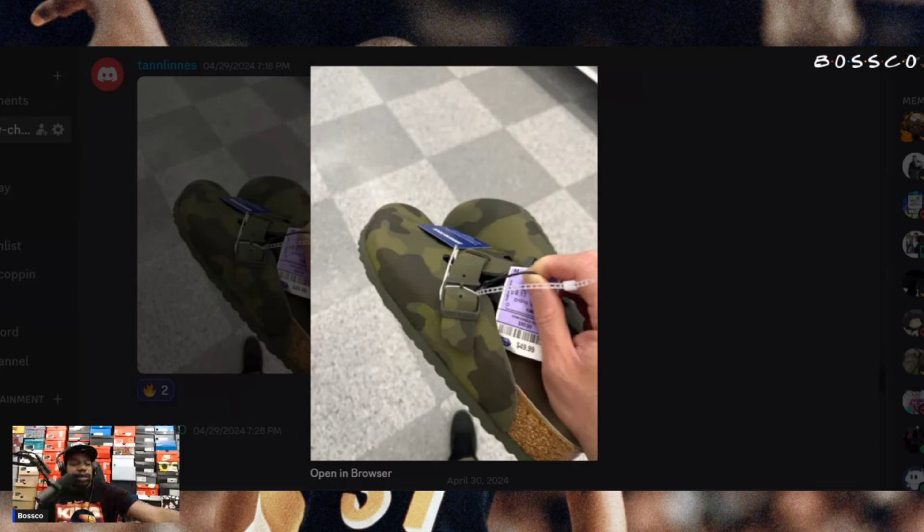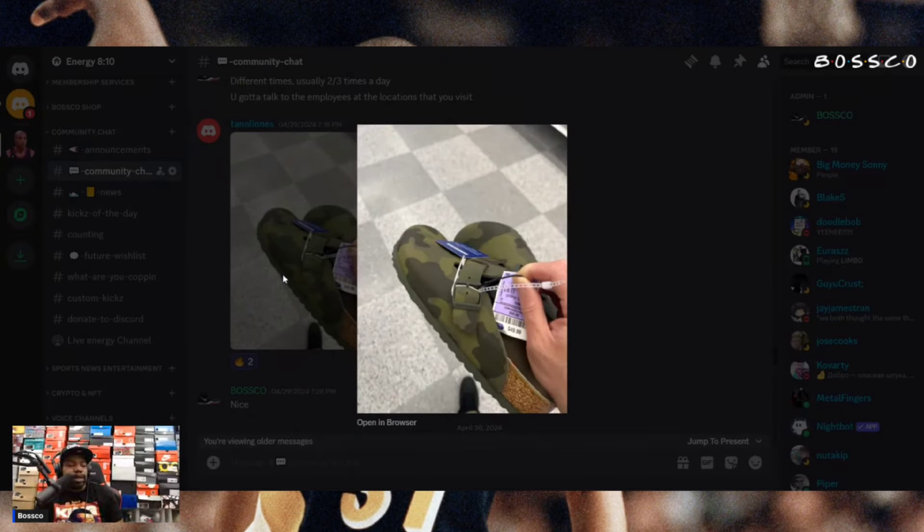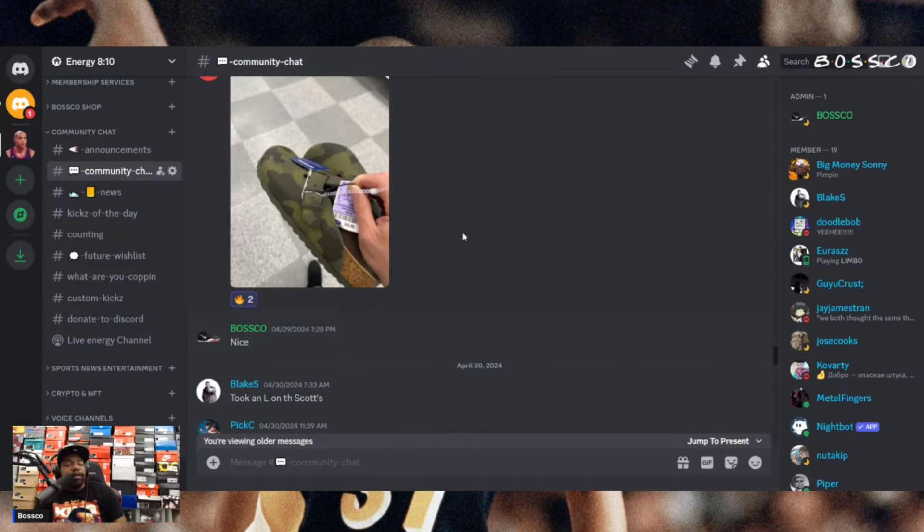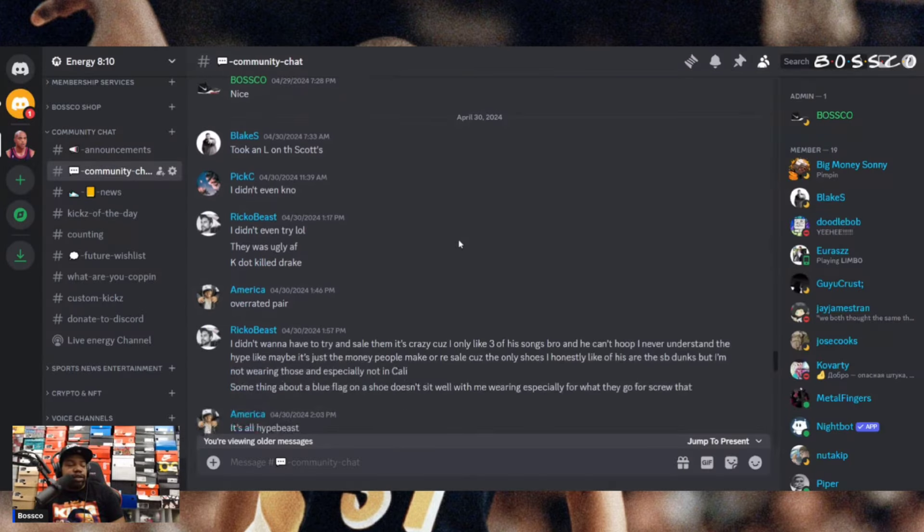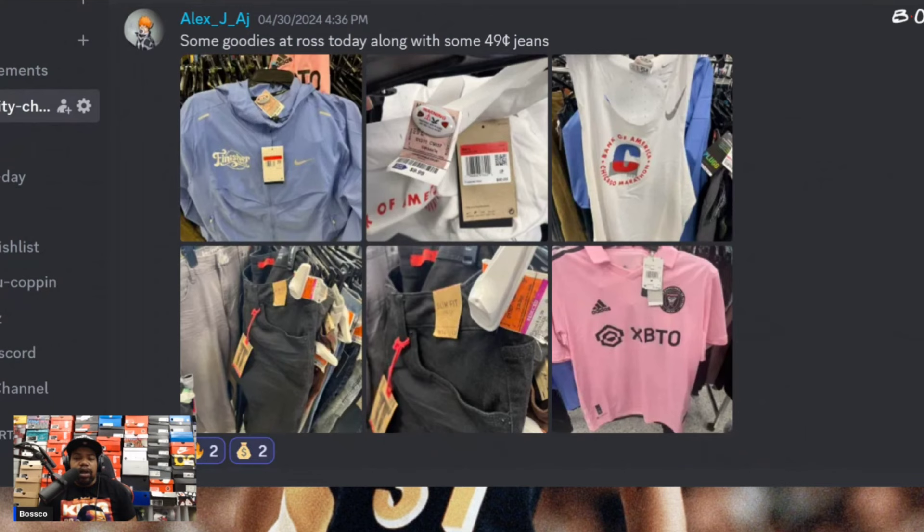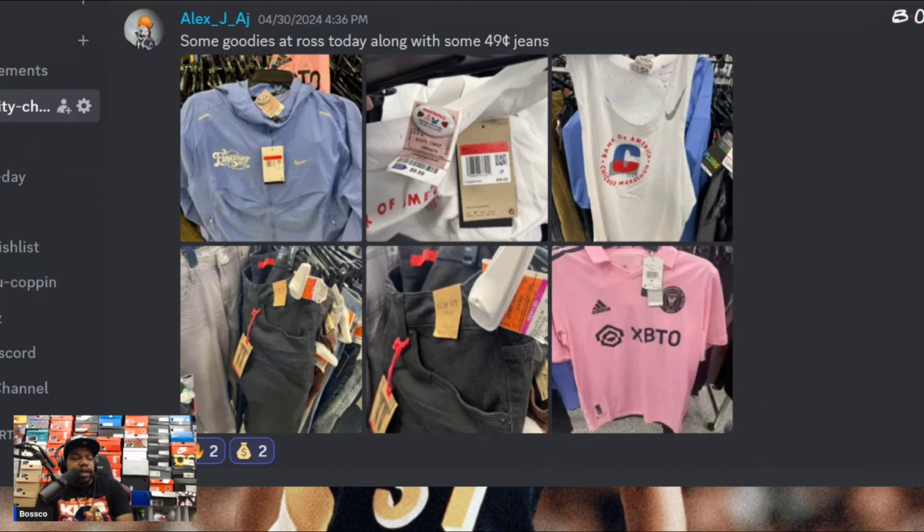We got Tan Lines once again with another really good find. I'm not familiar with these shoes but they retail at Ross for 49 bucks. He grabbed them, he definitely knows what he's doing, so I'm pretty sure they got some profit.